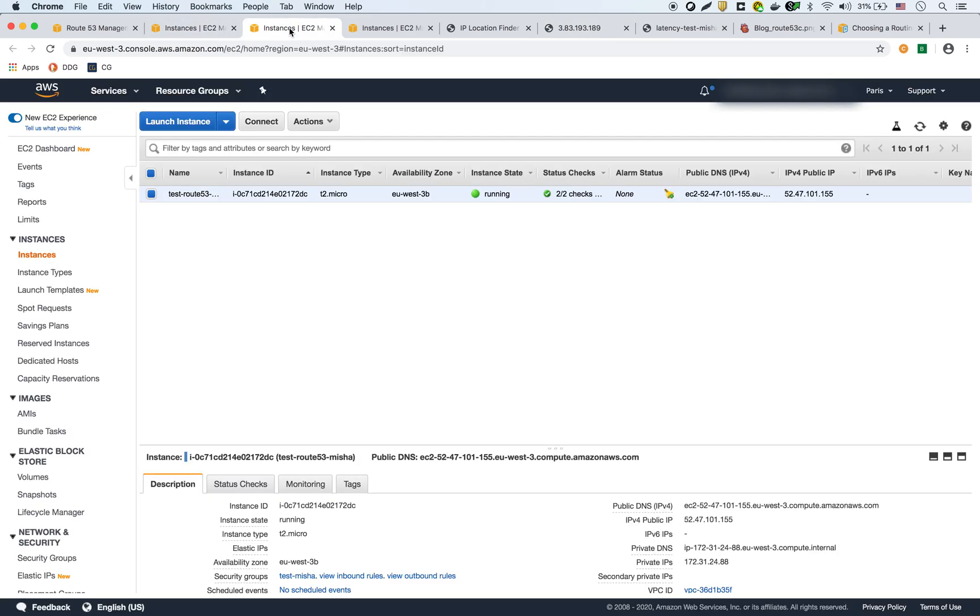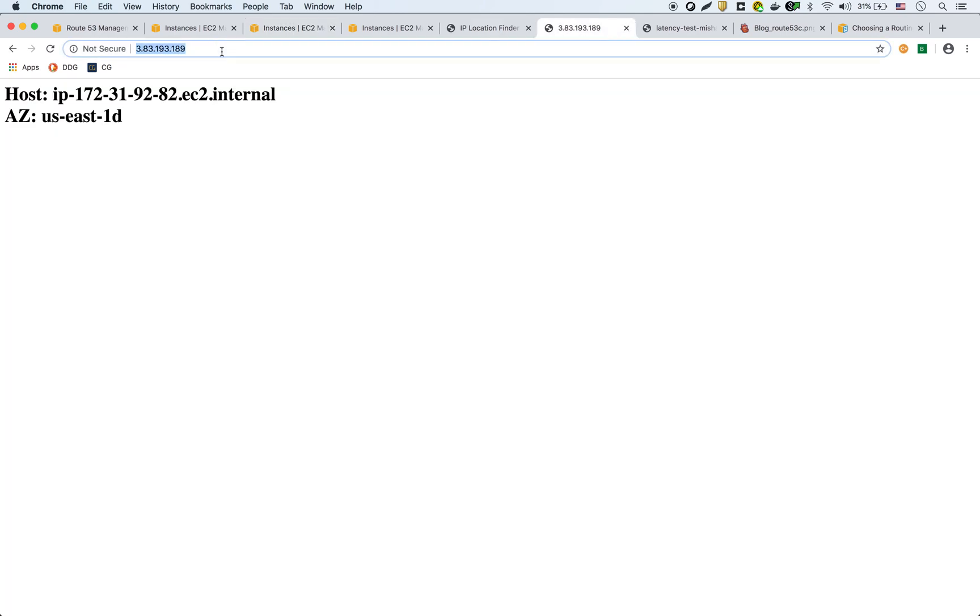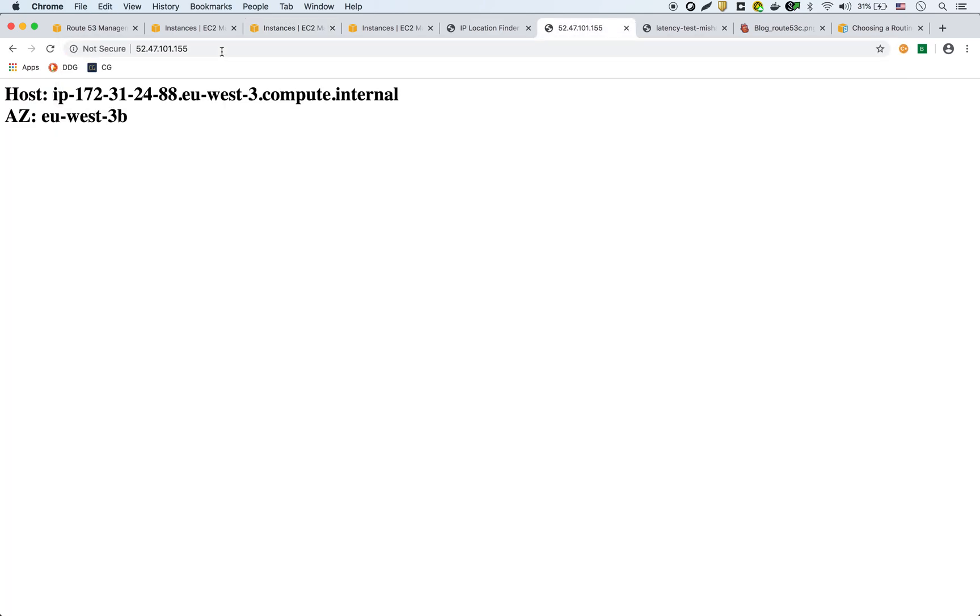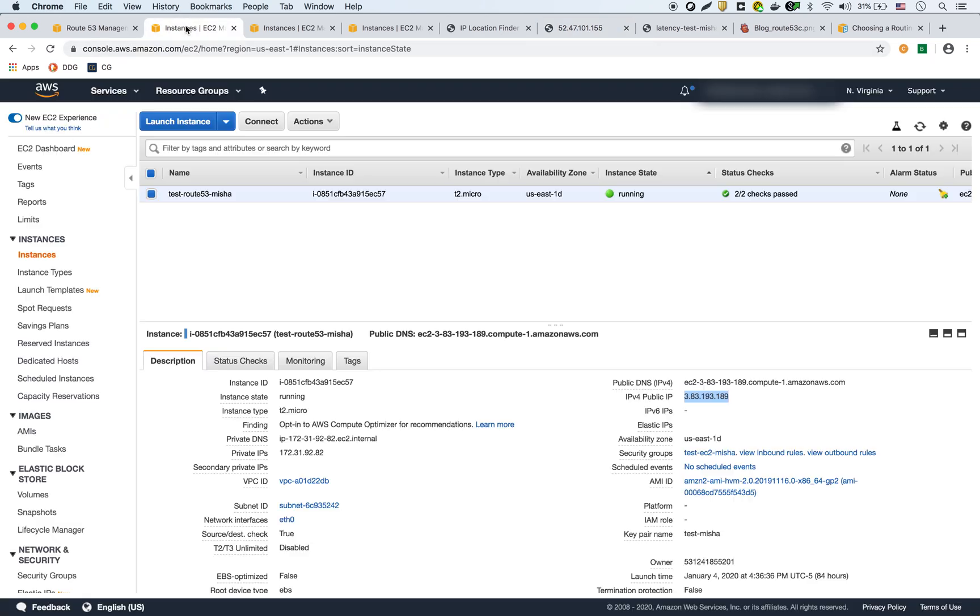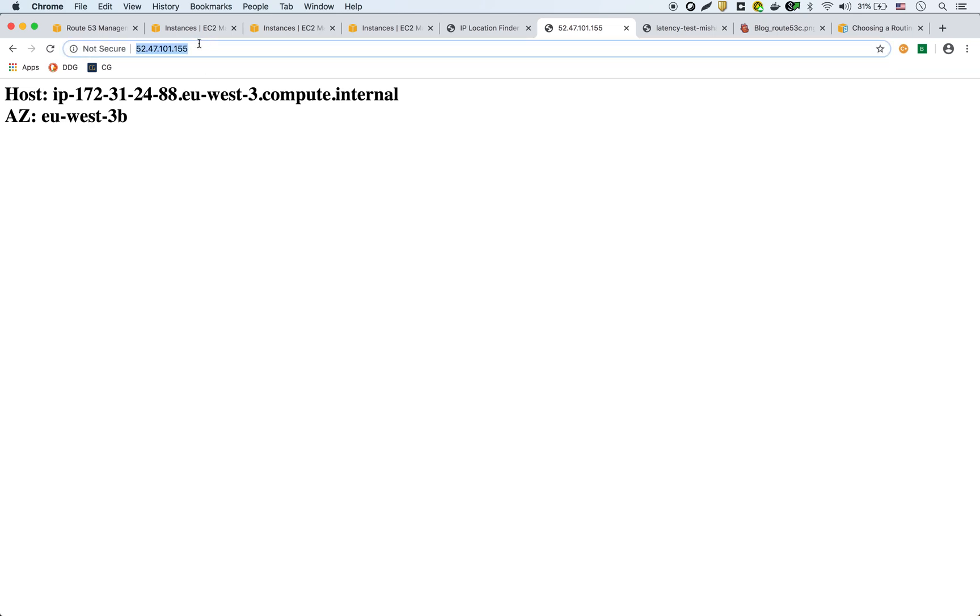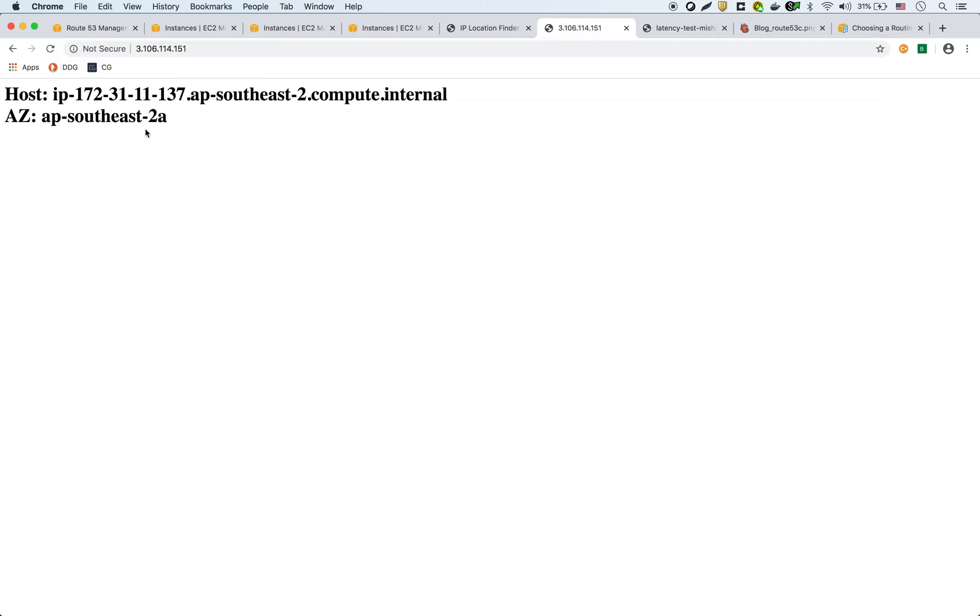If I then take the one in Paris and paste it here, it's going to show you EU-West-3D, that's the availability zone. And then if I take the one in Sydney and paste it here, it's going to show AP-Southeast-2A, Asia Pacific. So each EC2 is showing a unique message so we know which one we're hitting.